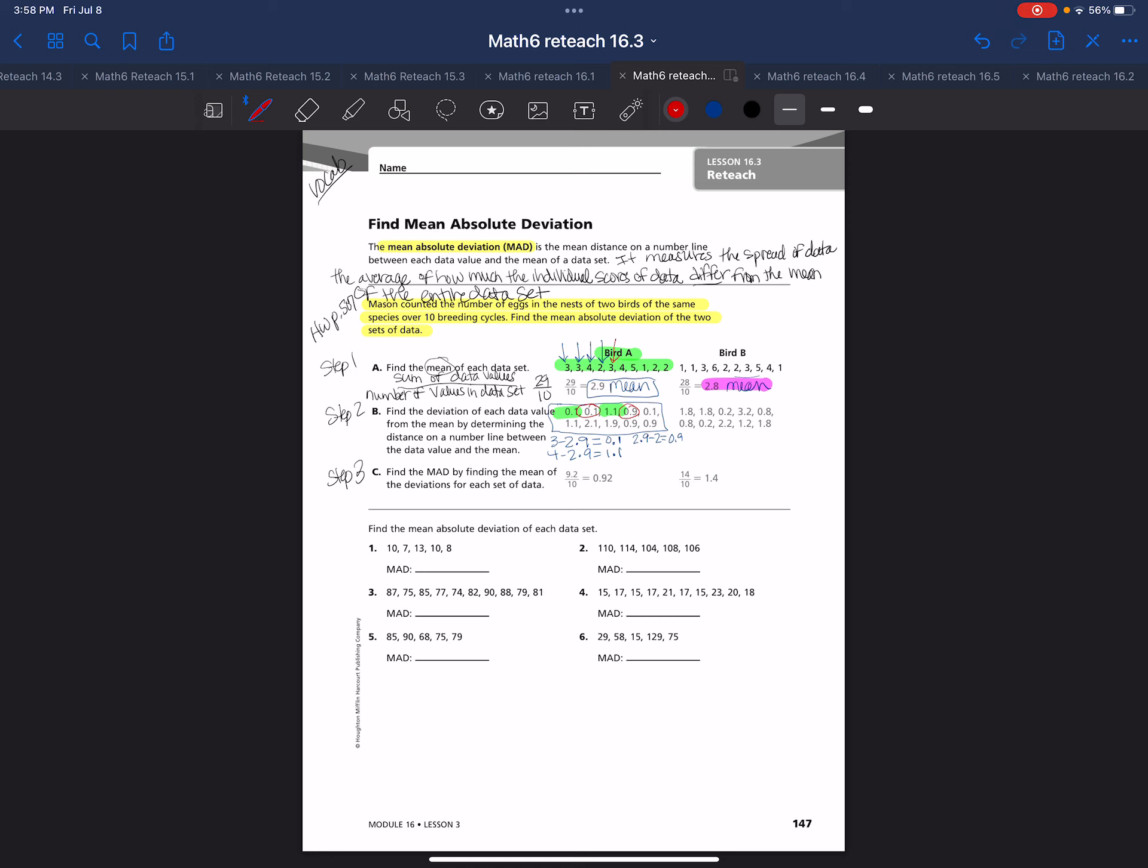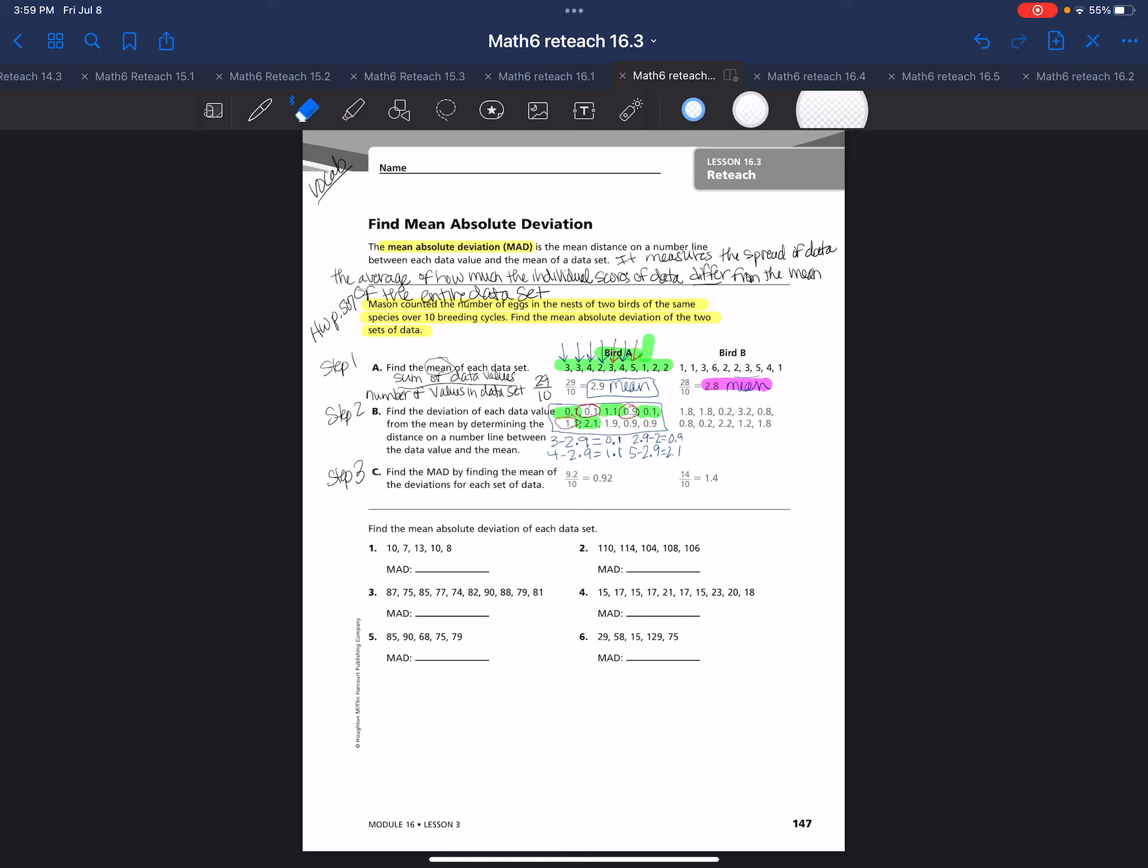Now they're doing the 3 again. 3 minus 2.9 is 1-tenth. Then they have to do the 4, which is 1 and 1-tenth. Then they do the 5. Now they're subtracting 5 minus 2.9, which is 2.1. Then they do the 1, so 2.9 minus 1, which would be 1.9. Then they do 2.9 minus 2, which is 9-tenths. So that's where they're getting all these deviations, is they have to do all this detailed math.